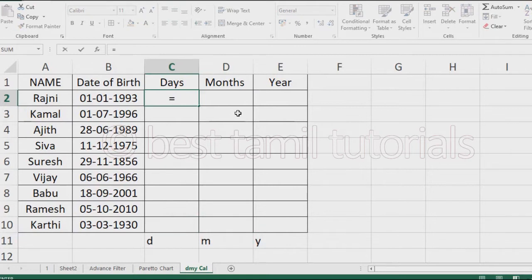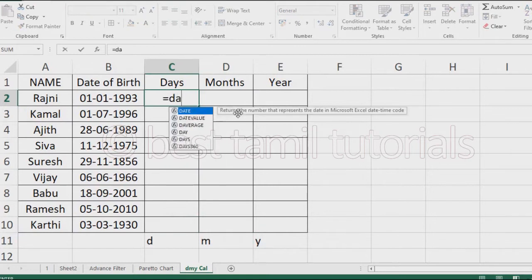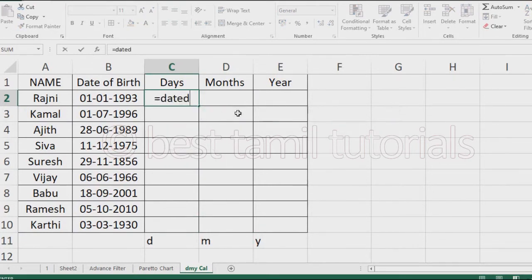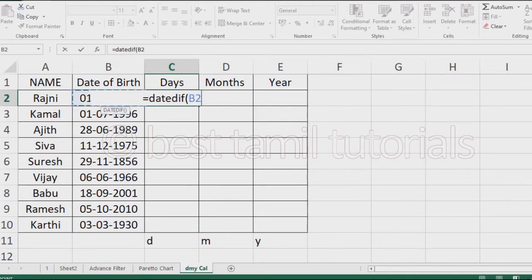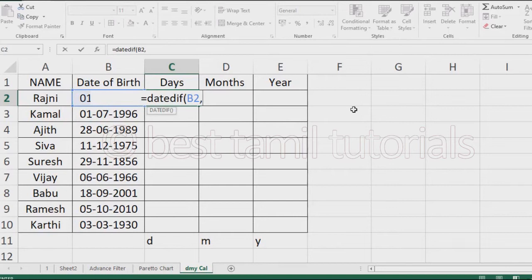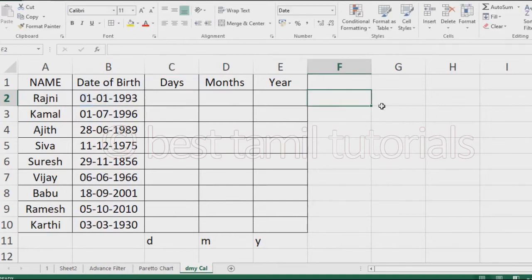Now the formula is equals DATEDIF. Open bracket and starting date, type them.